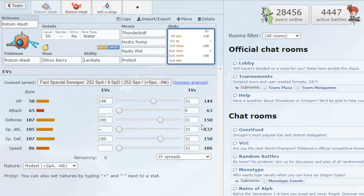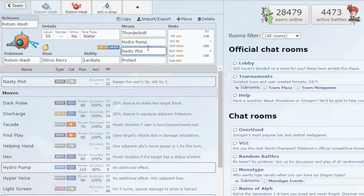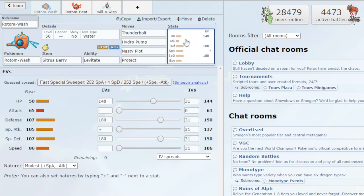So we'll definitely be able to tank physical attacks and special attacks. And then I went with the modest nature. You could definitely go with a nature that boosts your Defense or Special Defense, but I decided to go with a modest nature just to get a little bit more Special Attack. Especially once again, we have Nasty Plot that boosts our Special Attack by 2. So anyway, next is Rotom Heat.